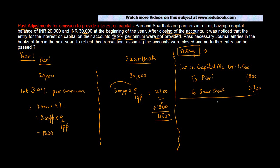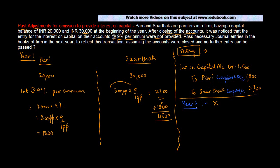Now basically what happened, this entry was not passed. Why? Because it was omitted to be passed. Now in year two you have to pass this entry. When I mean Pari, I mean Pari's capital account. When you pass the entry in year two, is it an expenditure of year two? The answer is no. It is not an expenditure of the second year. It was an expenditure of the first year. But because there was no entry which was passed and you have to make an entry now, you will pass the entry in year two. But because this is not an expense, you can't pass it through the Interest on Capital account.